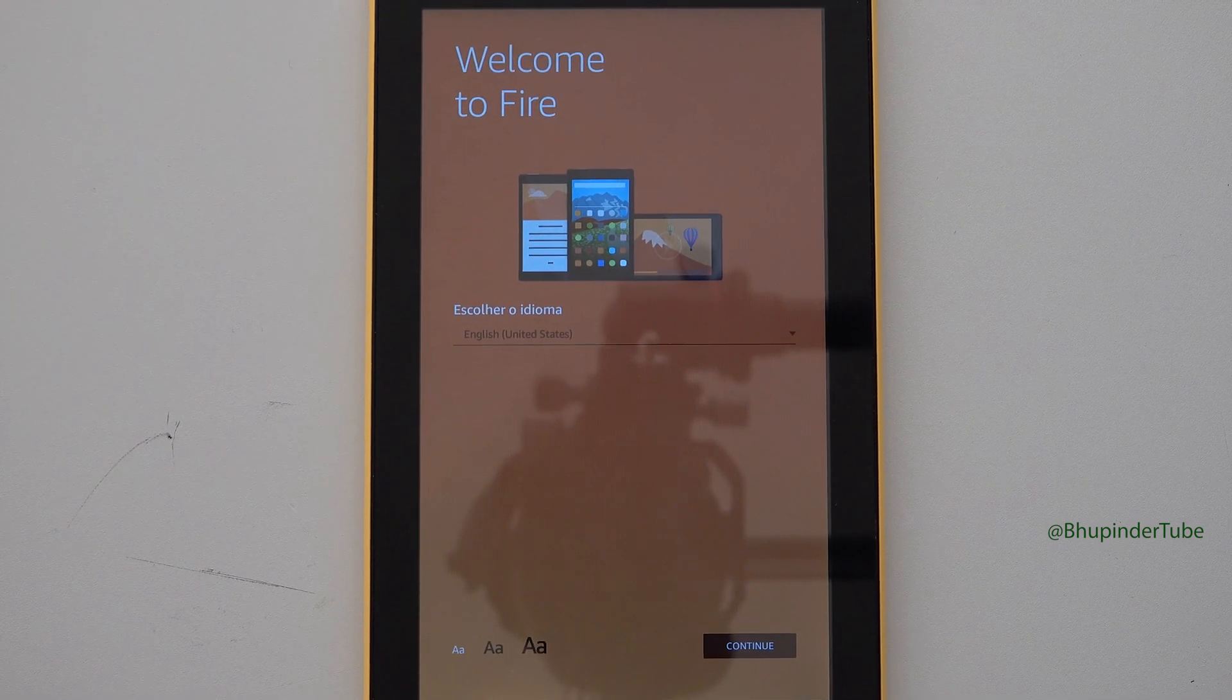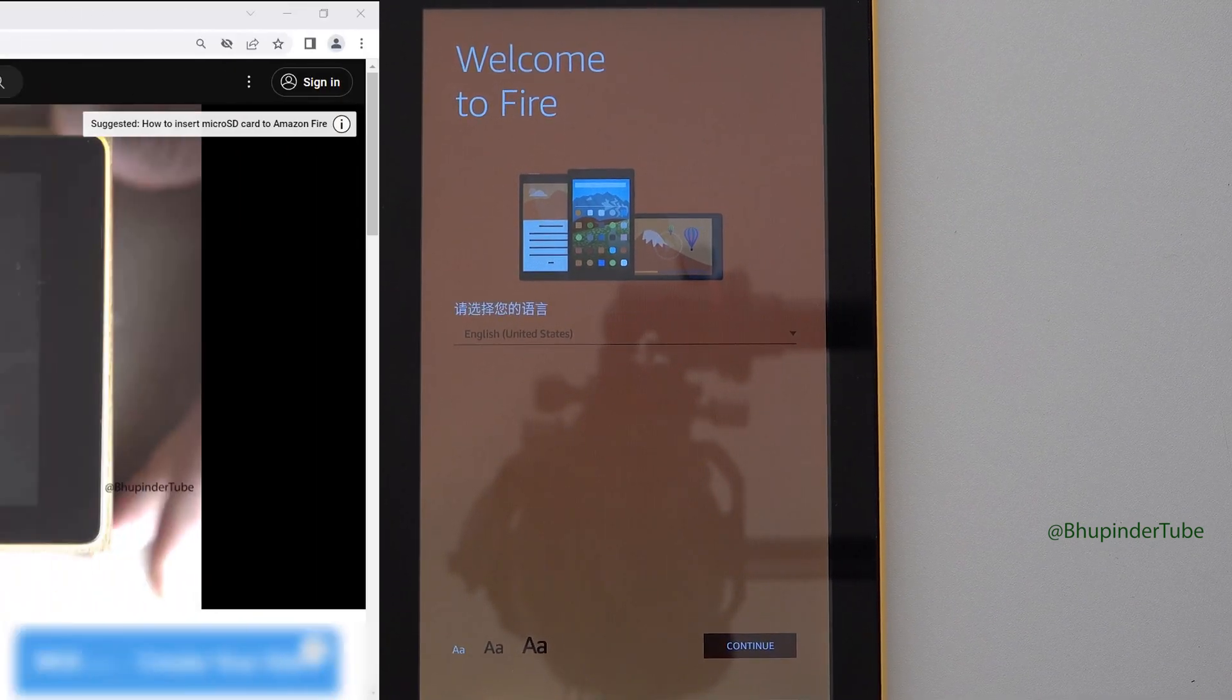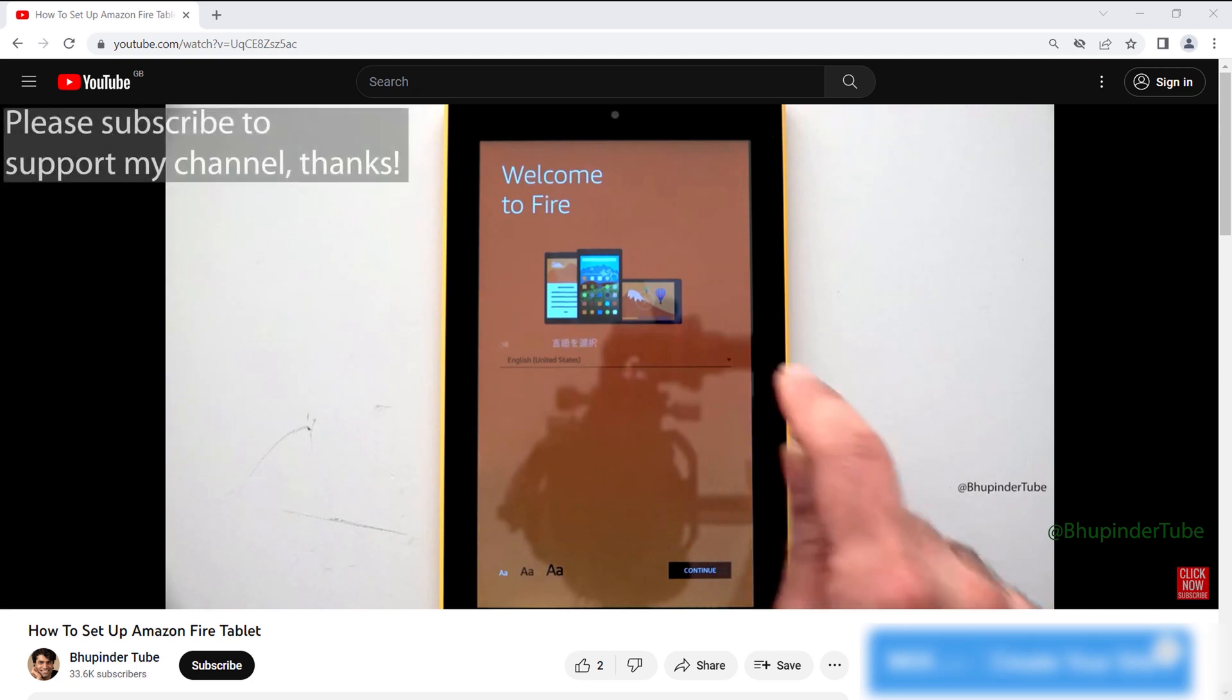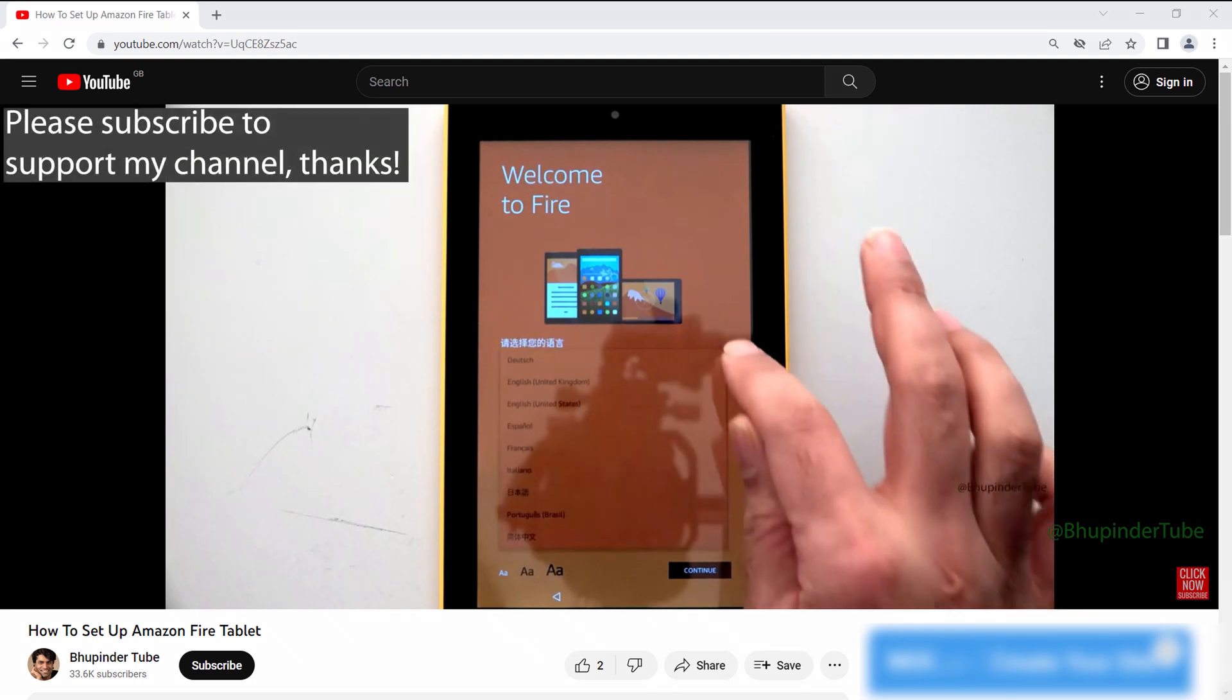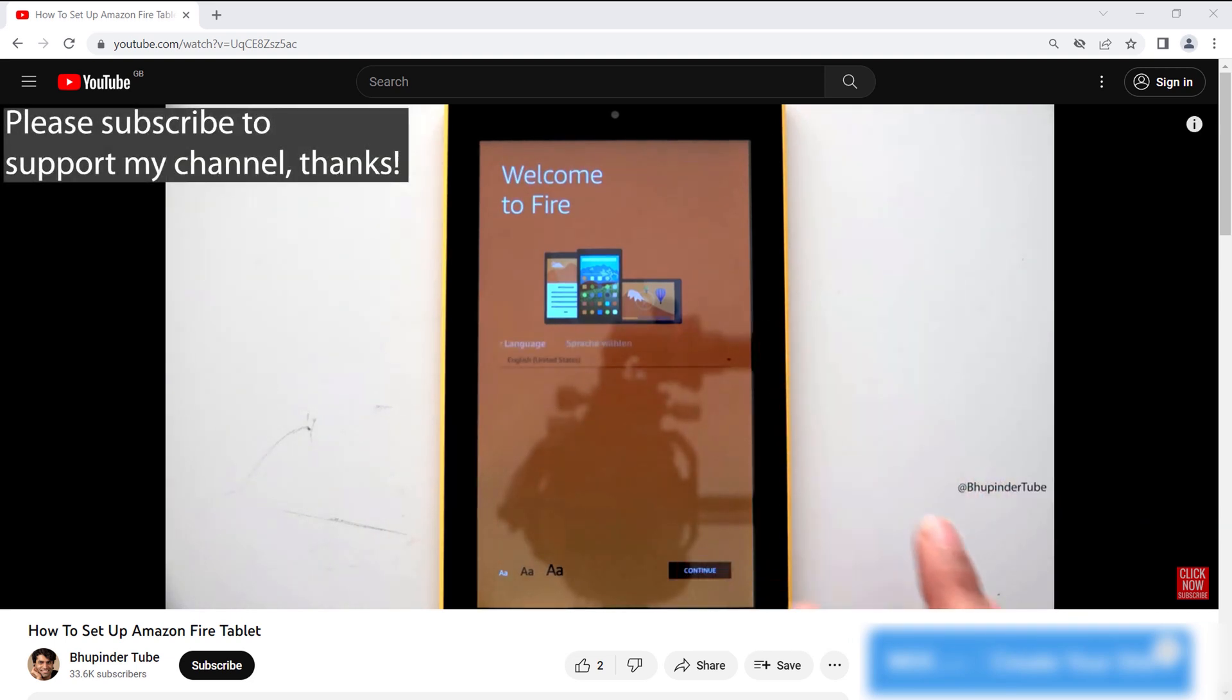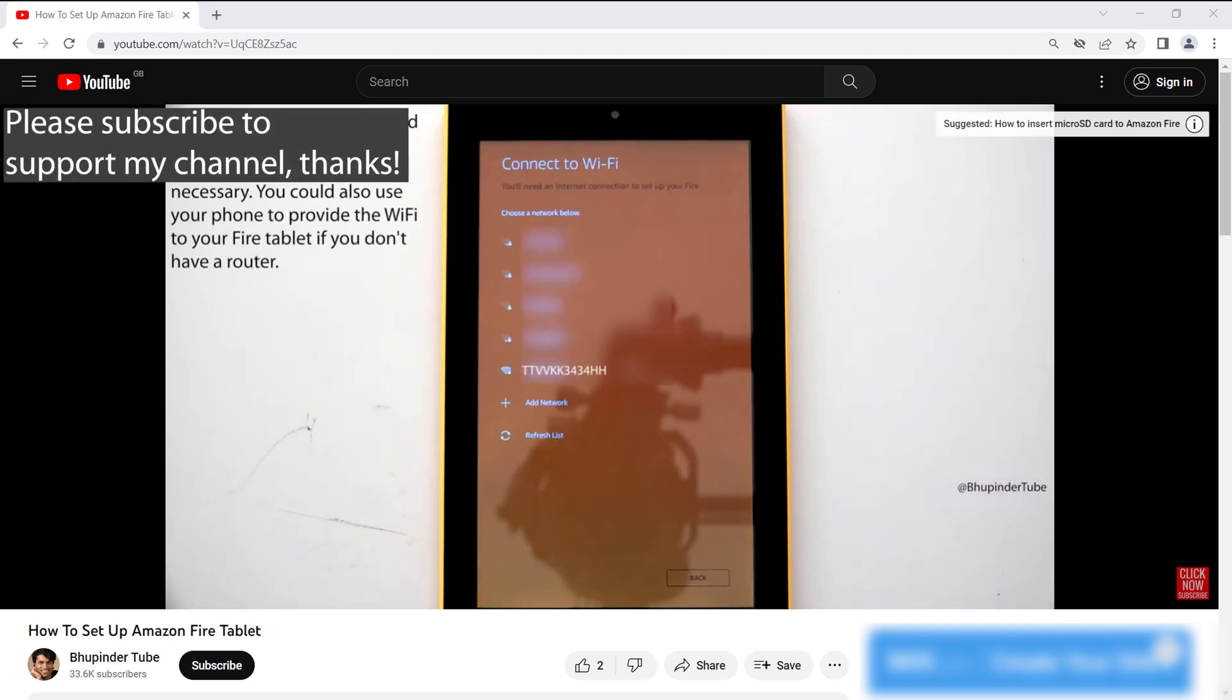Now you can give your tablet to anyone else or to sell it, and they can set up Fire tablet to their own account. To learn how to set up Fire tablet for the first time, watch my other video in the description.